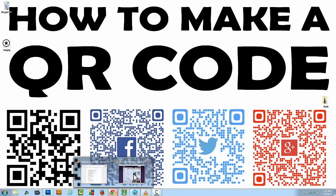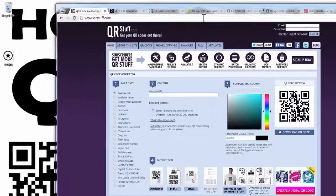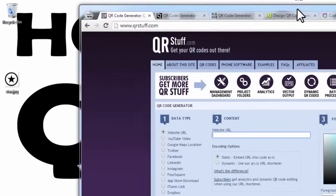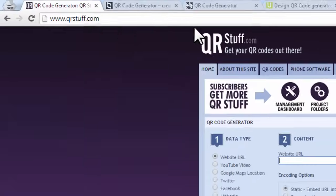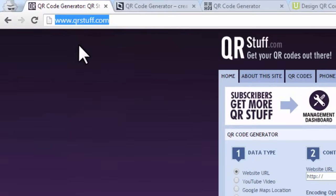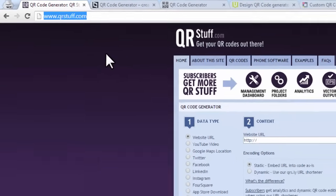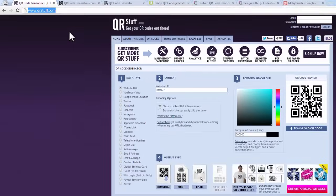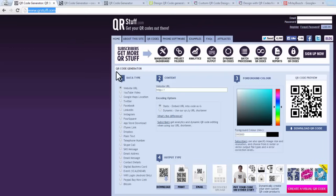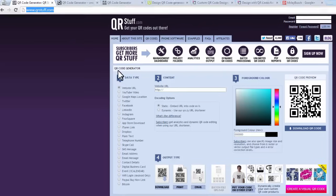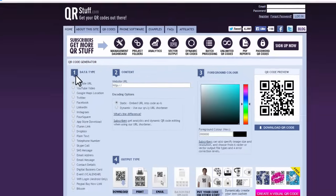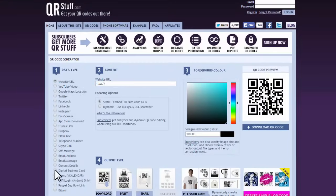The very first thing that you need to do is open a browser window and we're going to navigate to qrstuff.com. Now qrstuff.com is by far one of the best websites out there to create QR codes, 100% free. Once you get here, you can see in step number one, just choose the type of QR code you want to create.